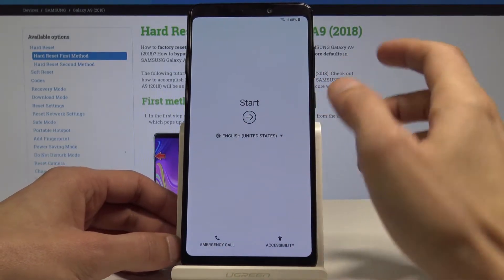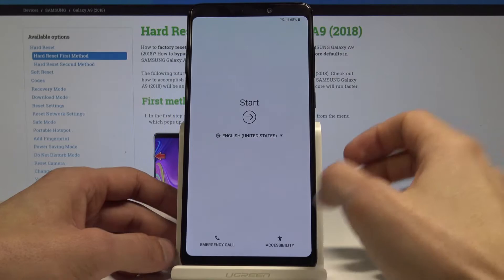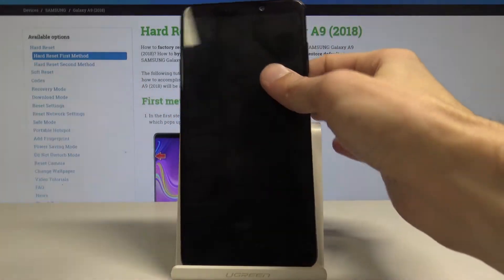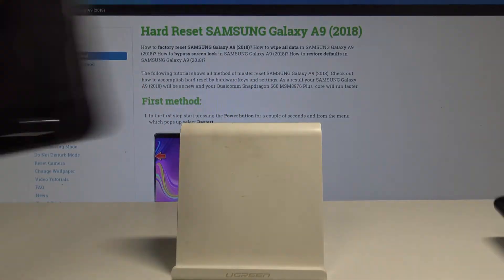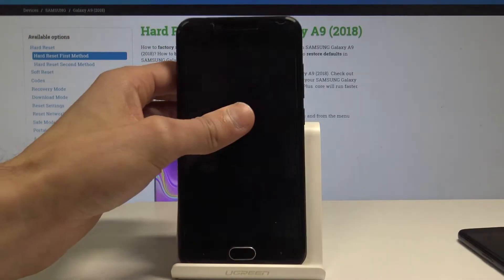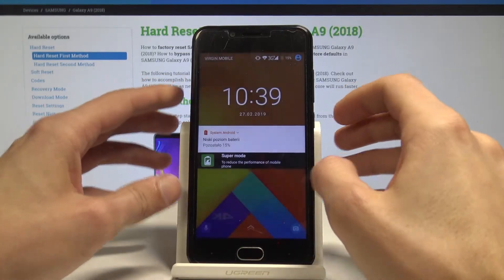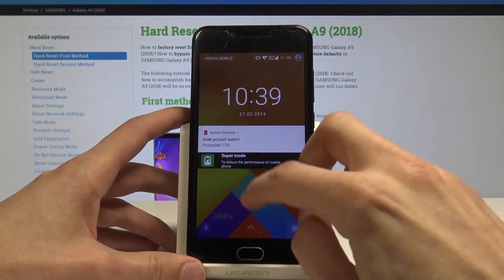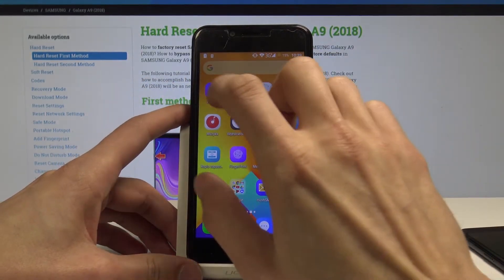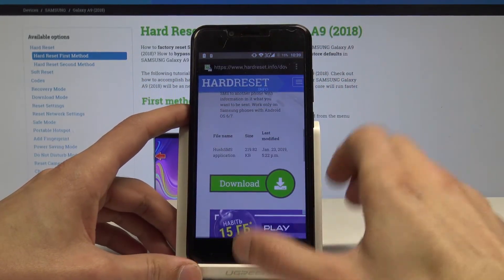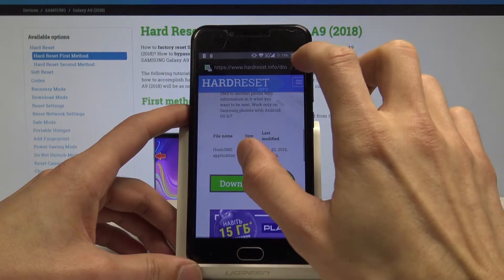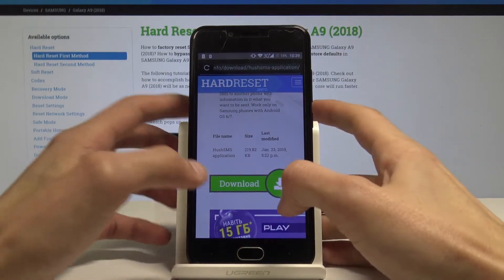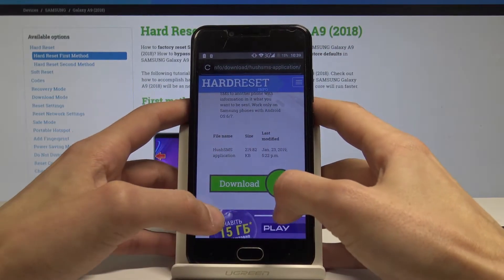Once you have connected to Wi-Fi, you can put away this phone for now and take the other one, the one that isn't locked. Go on the internet to the hard reset website, it would be hardReset.info.